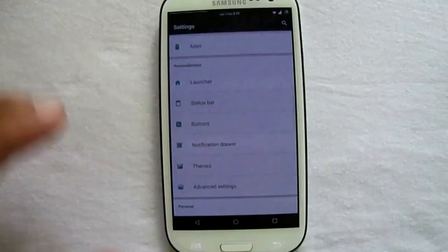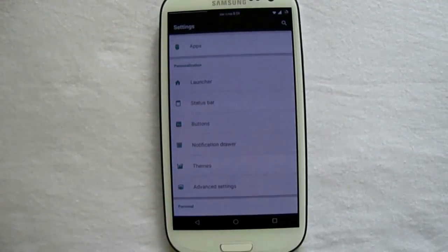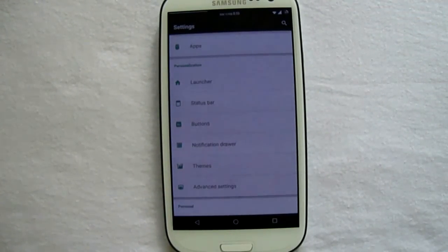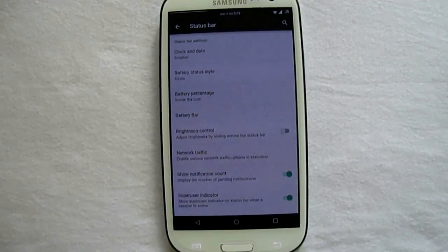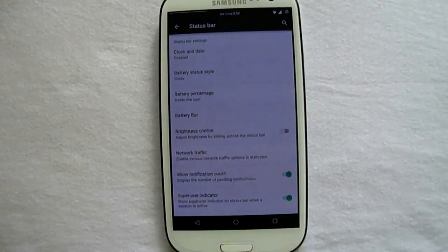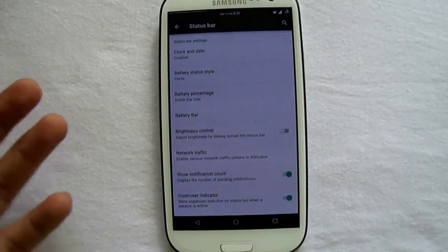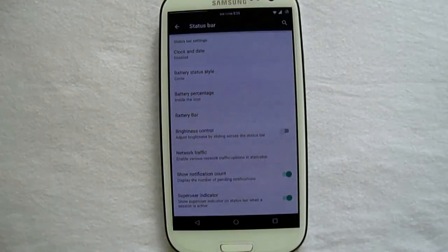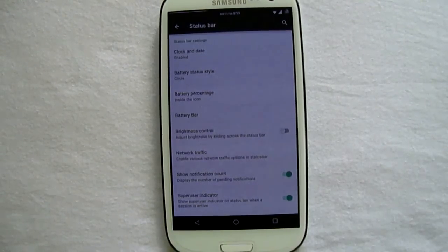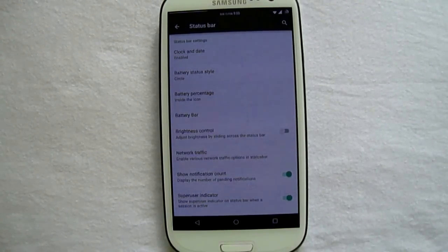We now move to the next personalization subsection in the settings menu. There we go to the status bar, and here various customizations are available where you can select how and where the clock should be situated on the status bar.